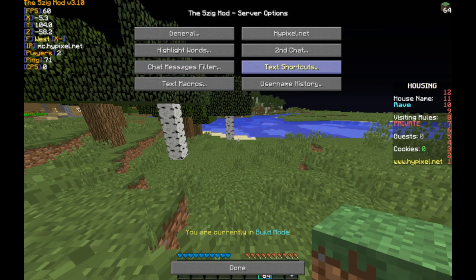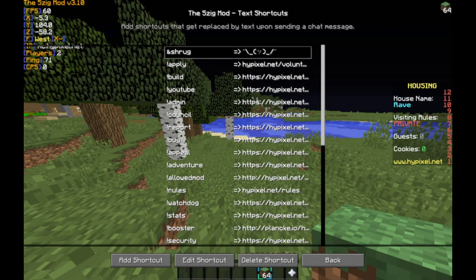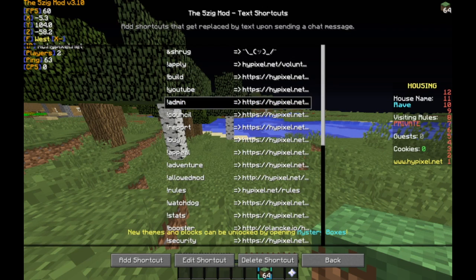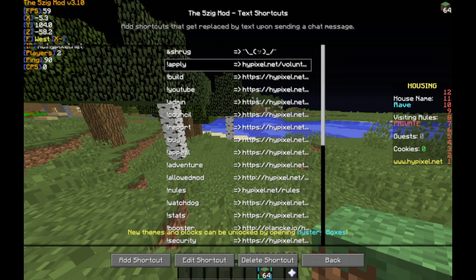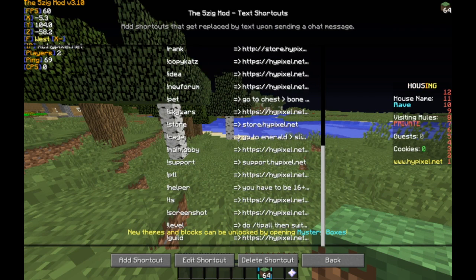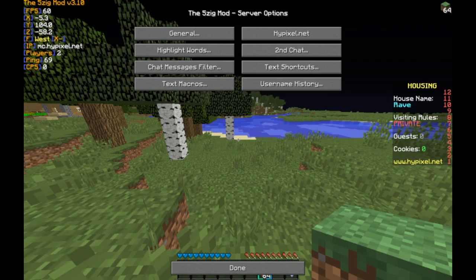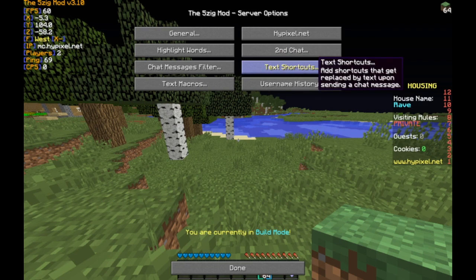First thing is text shortcuts. I use this a lot as a helper on Hypixel. You would not normally be using this unless you are a staff member, because macros are not allowed. 5zig is an allowed mod, but you aren't supposed to use text shortcuts because that is considered a macro.